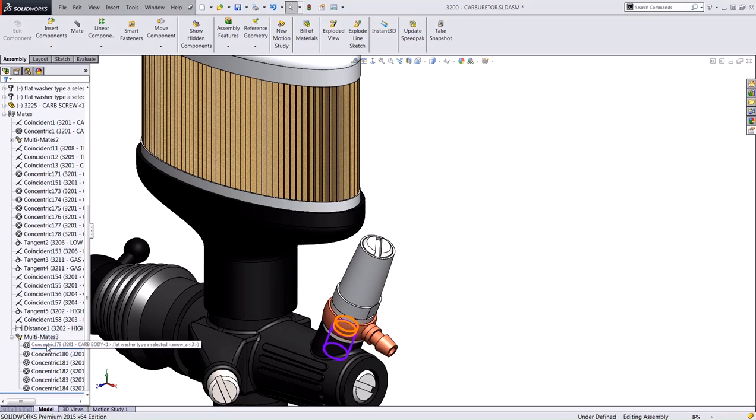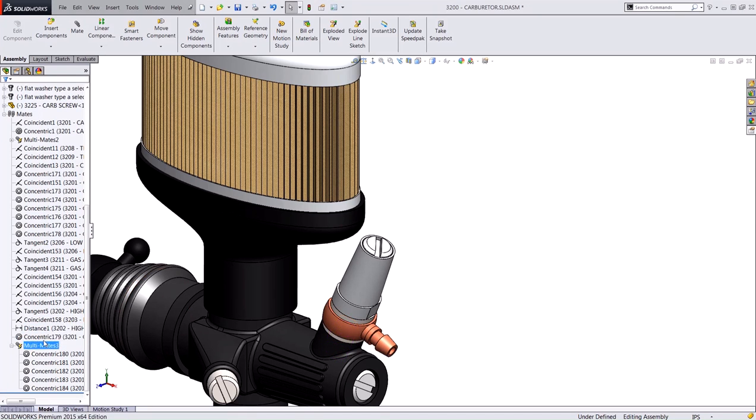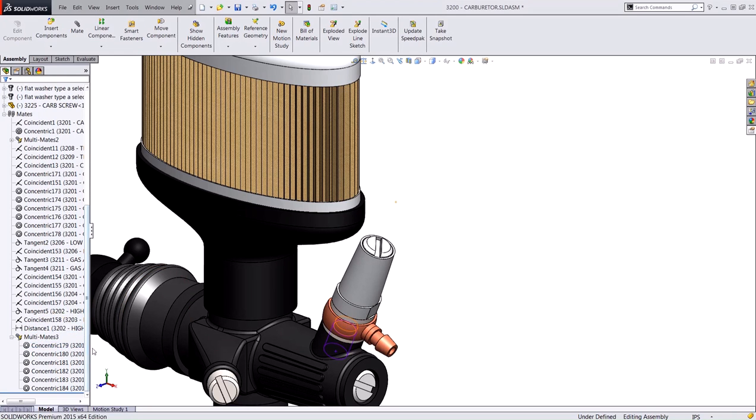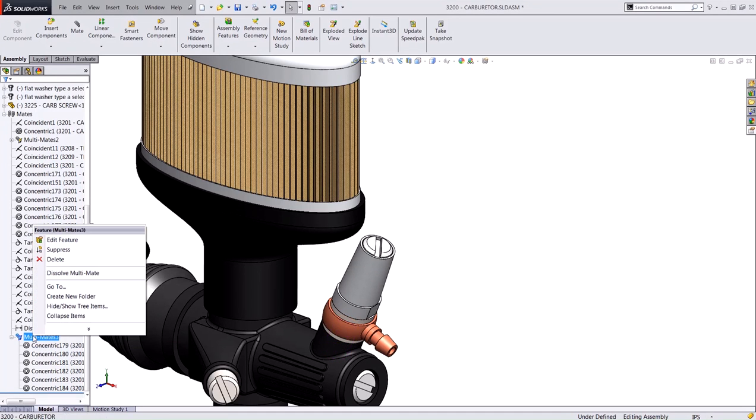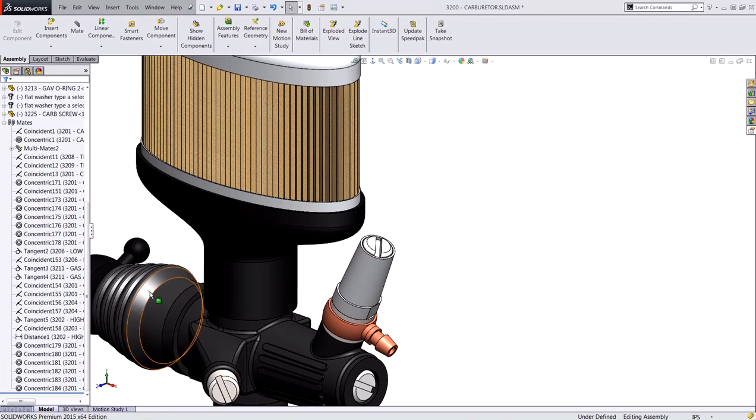You can move and drag these concentric mates to the top level, and vice versa you can drag and drop that back into the multi-mate folder. If you wanted to move all these mates to the top level of the feature tree, you can right-click on that multi-mate folder and dissolve mate.